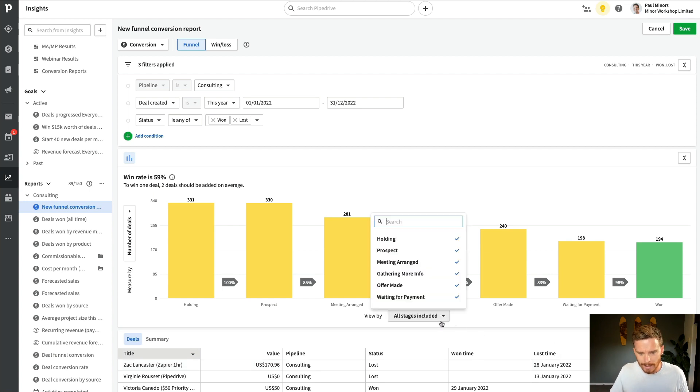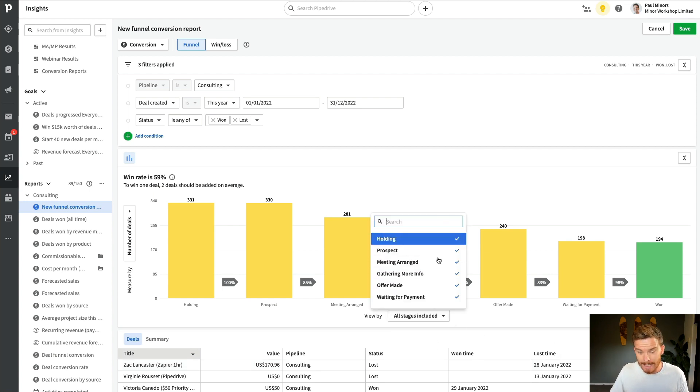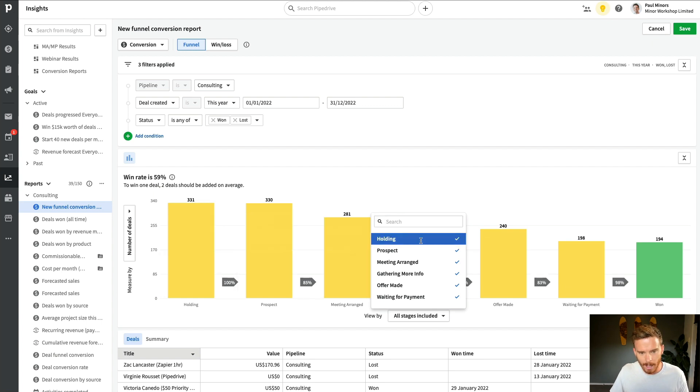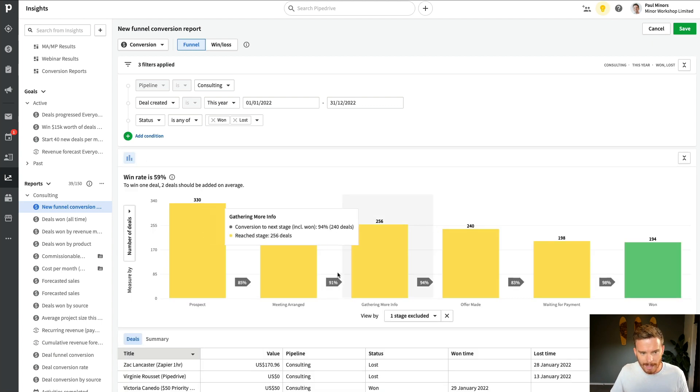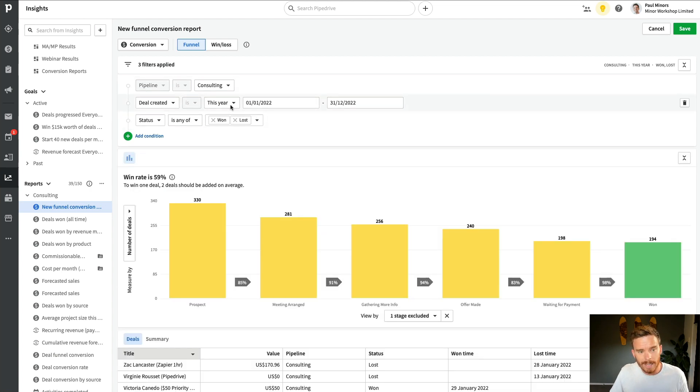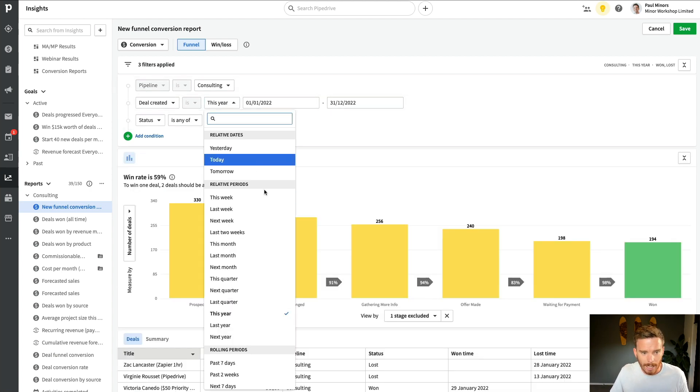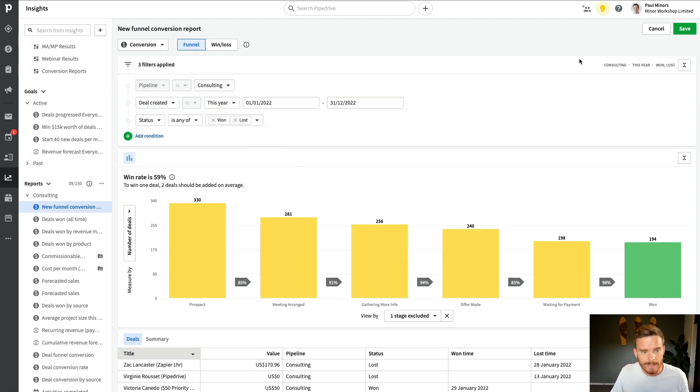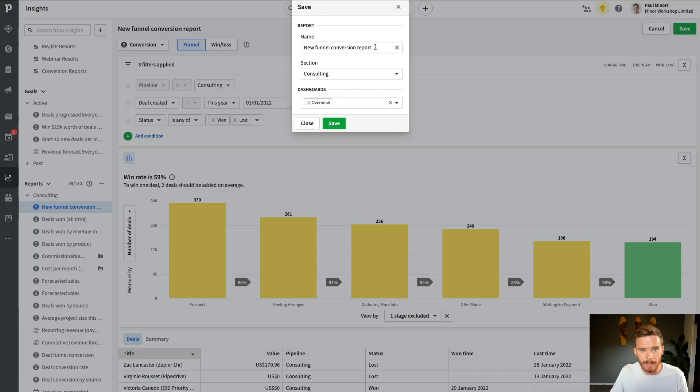If I want to, I can exclude certain stages if I need to. Maybe actually that holding stage isn't really relevant. I'm going to get rid of that so I can discard that stage. And I can also change the time frame up here. So I'm looking at this year. I could look at last year if I wanted to, but I'm pretty happy with this. So once I've got this looking the way I like, I'm going to click Save up here.